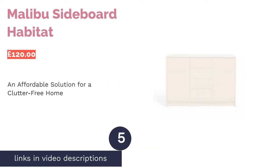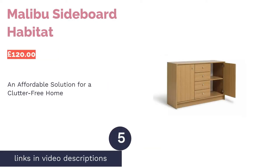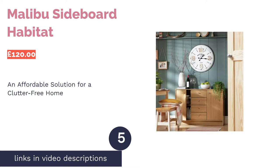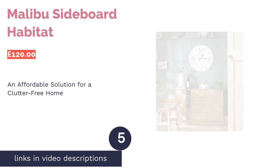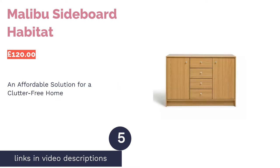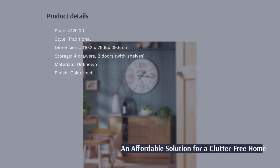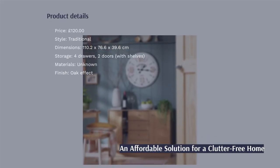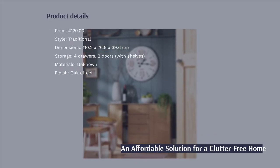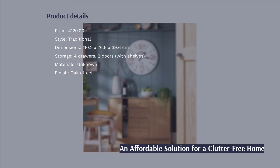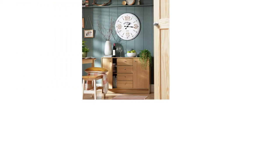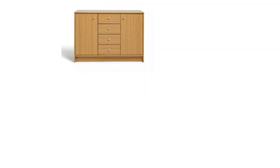The next product is Malibu Sideboard Habitat. The Malibu Sideboard from Habitat is a fuss-free, affordable way of furnishing your home. It is designed to help you minimize messy clutter and does so by providing you with four drawers and two cupboards. Furthermore, you can use the tabletop to create a homely display of family snaps or house a few design-focused knick-knacks.